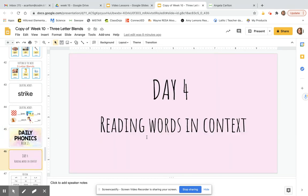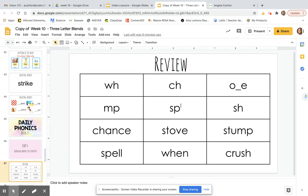Today we will be reading words in context, but first let's review. W. Ch. O. Omp. Sp. Sh. Chance. Stove. Stump. Spell. When. Crush. Now pause the video and review on your own.